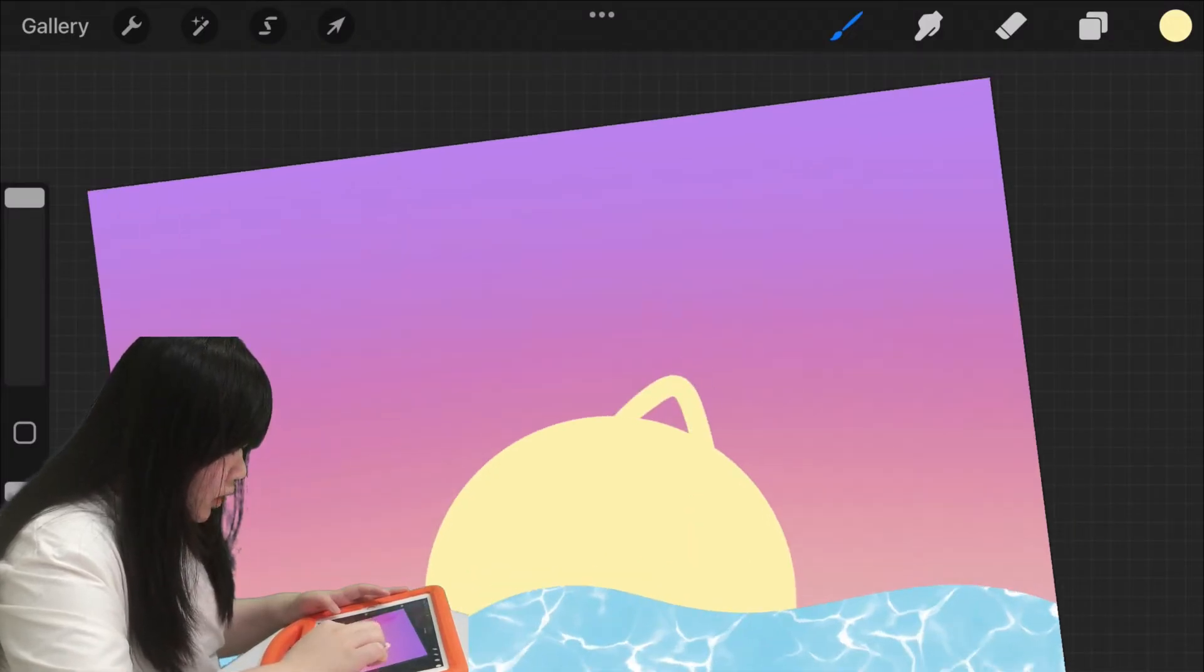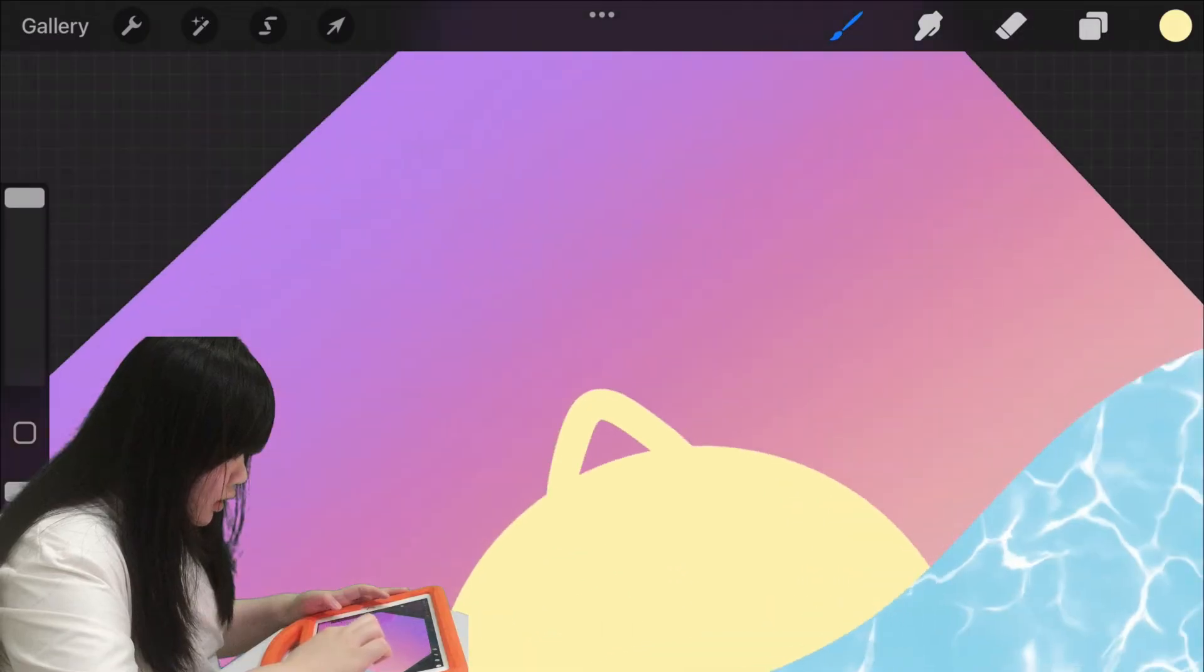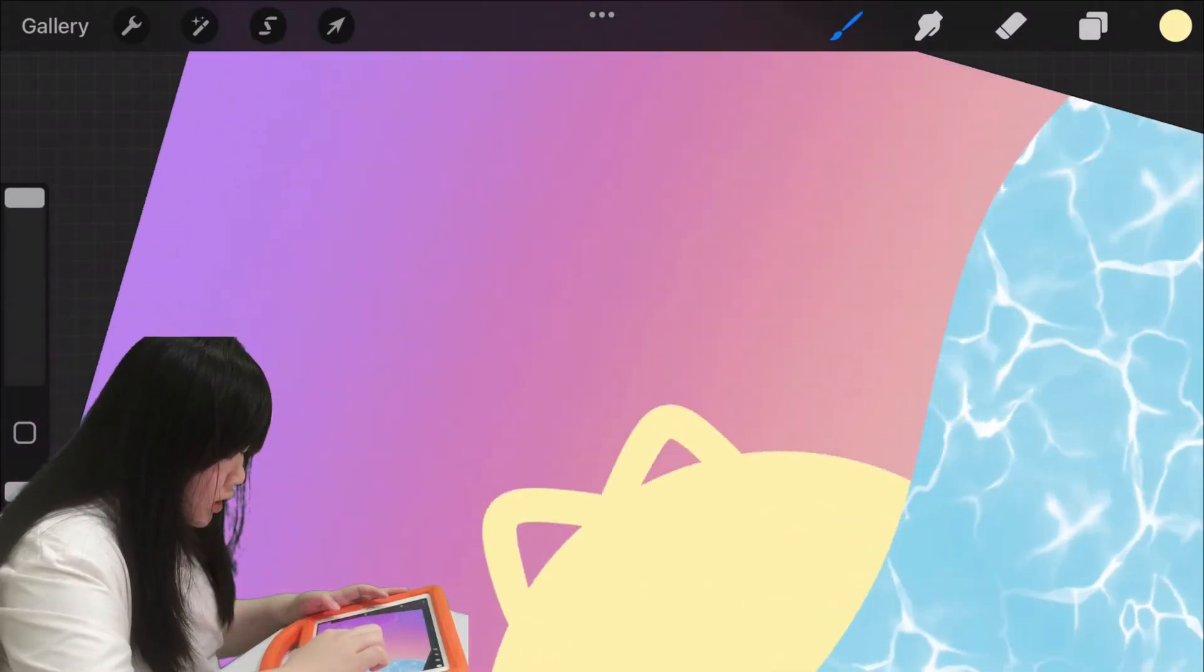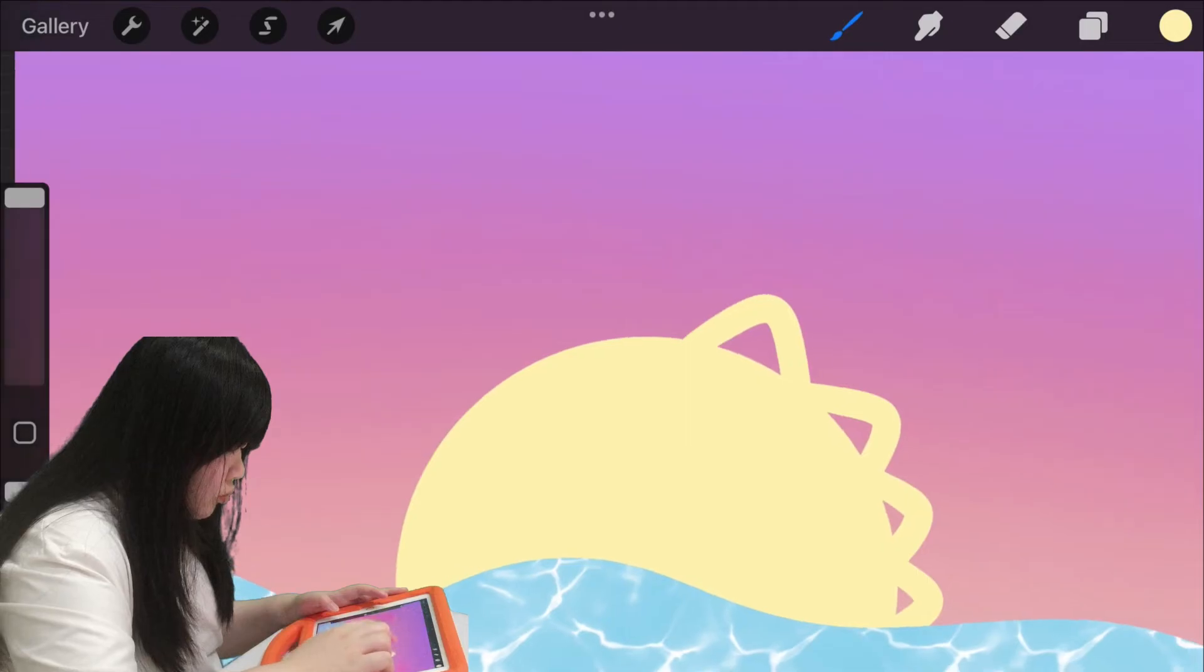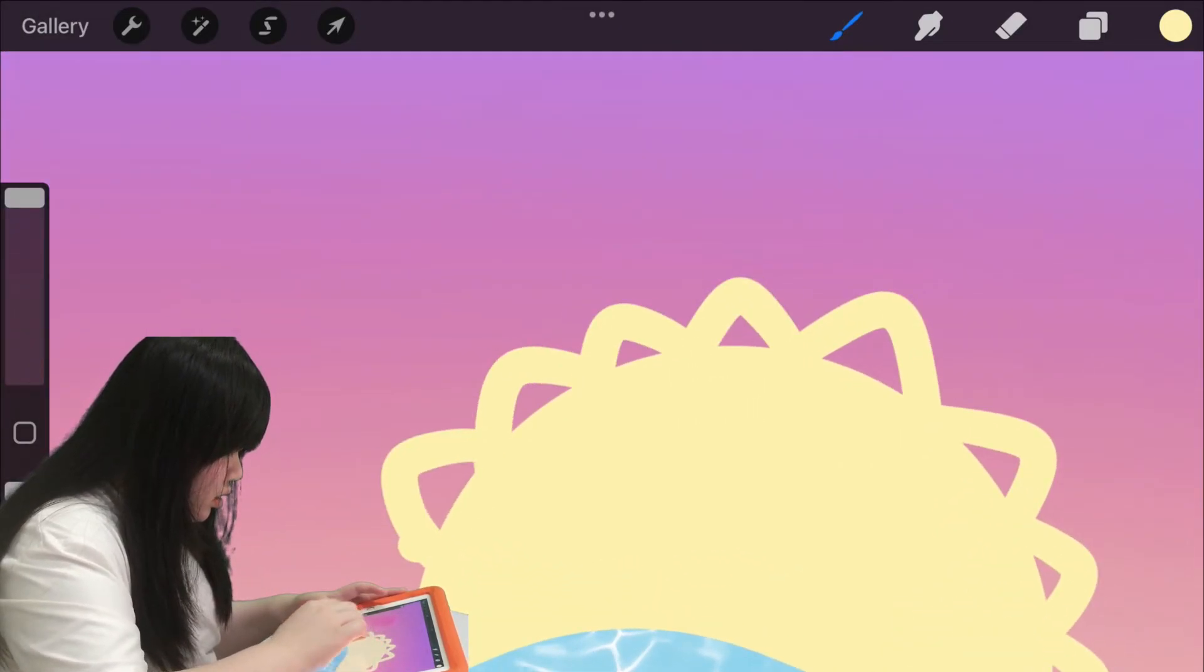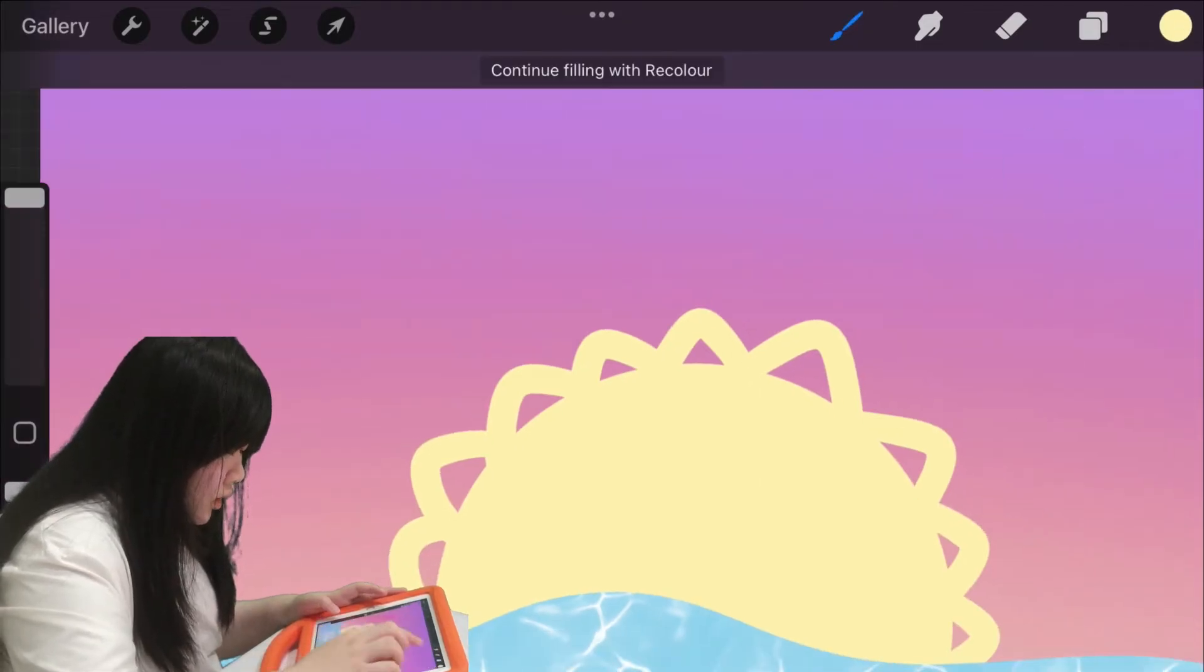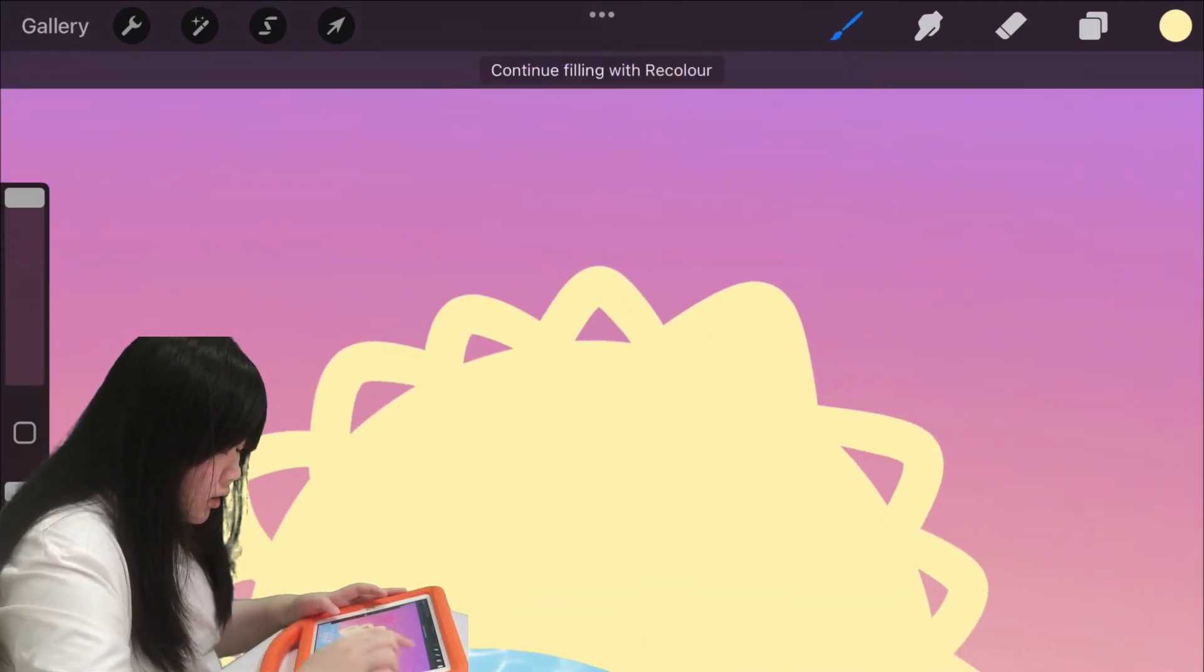And adjust the circle. And create some pointy things on the circle, create some spikes on the circle to make it like the sun. Now drag in the colors.